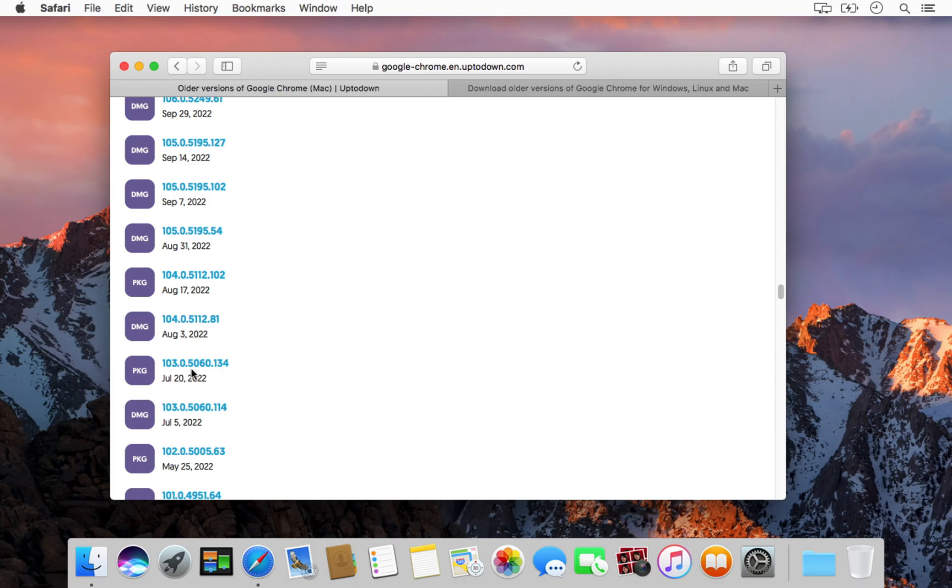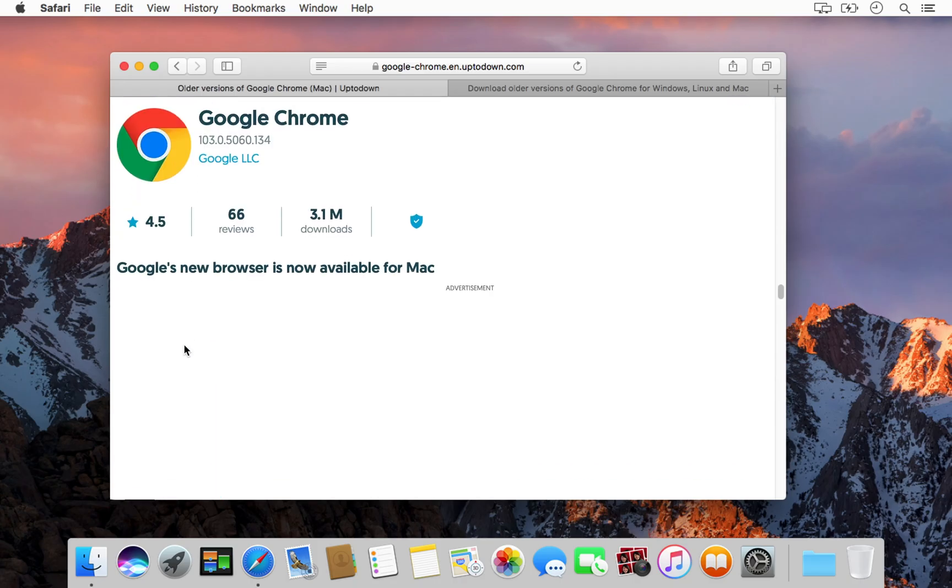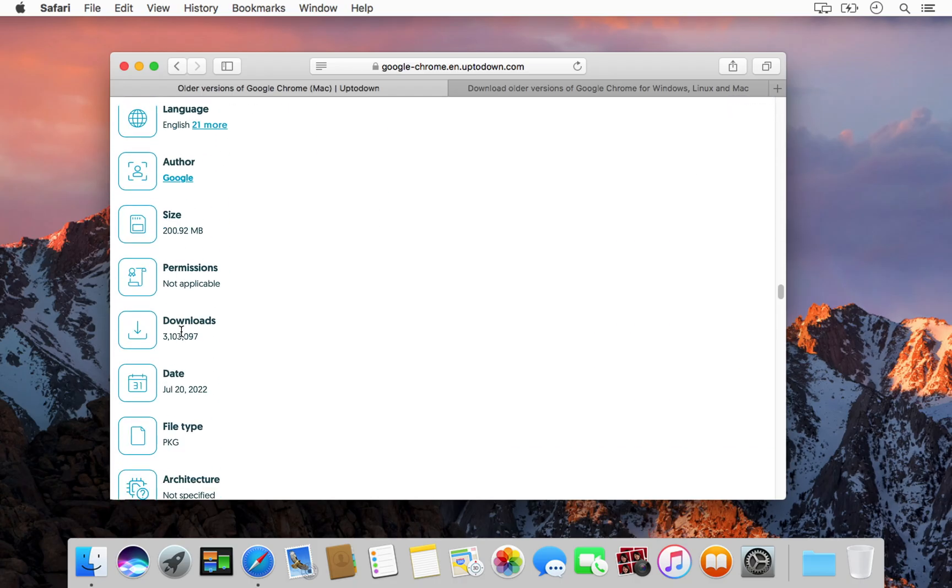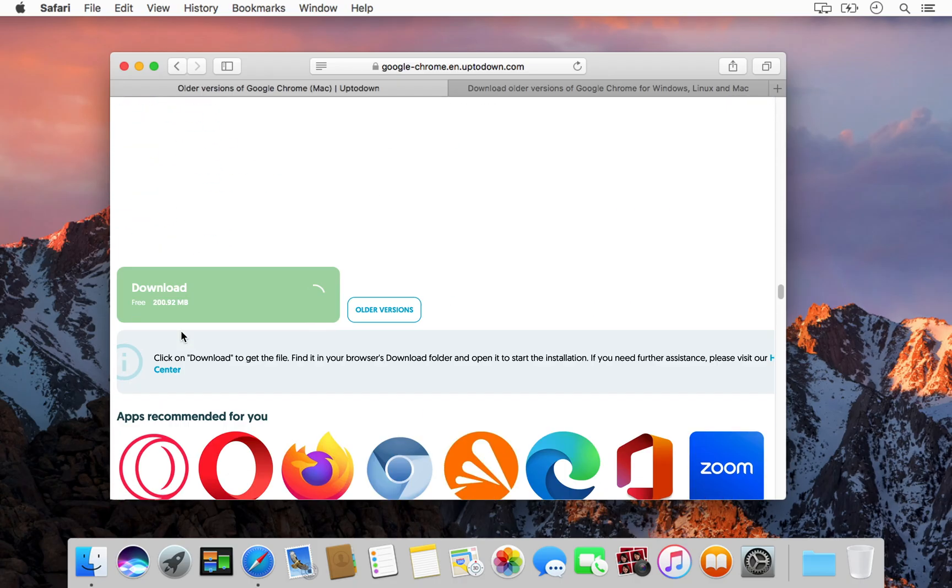Just choose the version that corresponds to your macOS and download the pkg file directly.